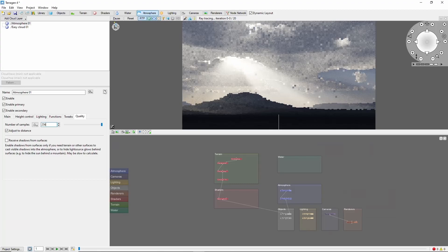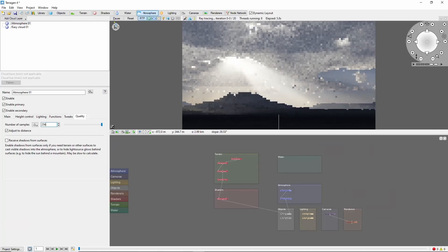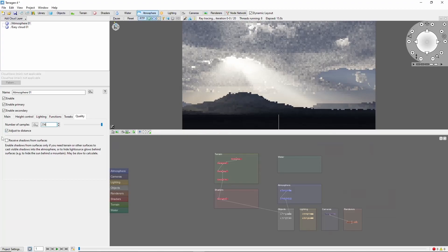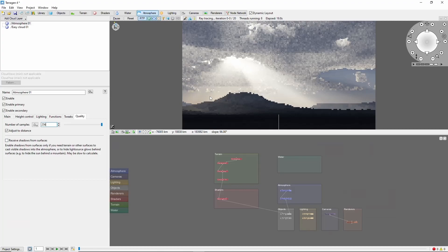The next tip is that if you want to use a mountain or other object to cast shadows, instead of a cloud, you'll need to check the receive shadows from surfaces box. Otherwise, you won't get any shadows from your terrain.